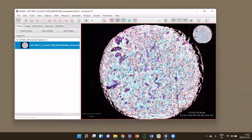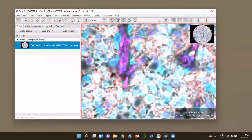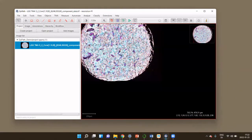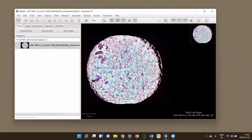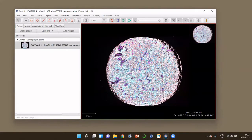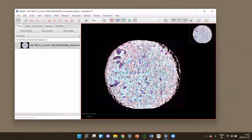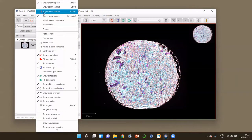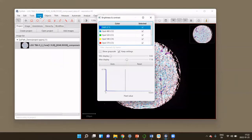You can now see the tissue core. You can zoom in by scrolling with your mouse wheel, pan and move it around, and also look at the single channels.